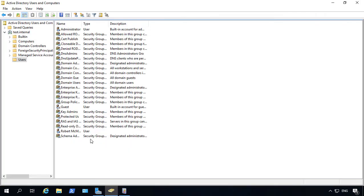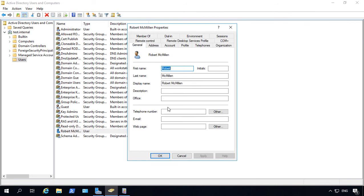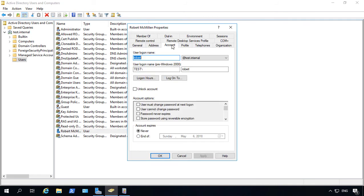Once we have that open, we're going to double click on the user that has the locked account, go to Account and you're going to see here that it's locked. It's going to say Account is currently locked.